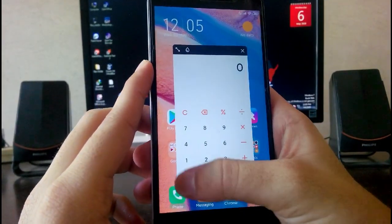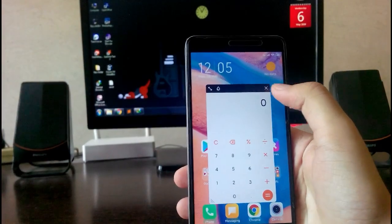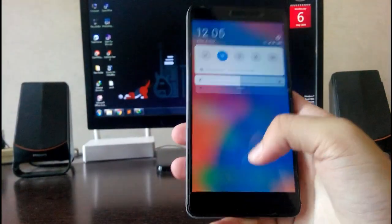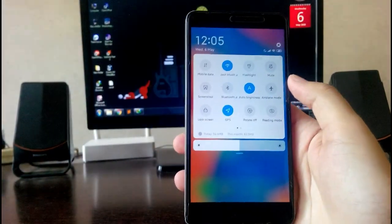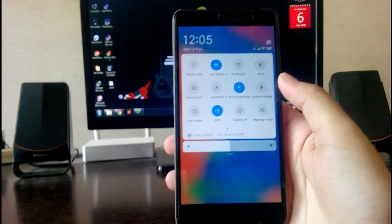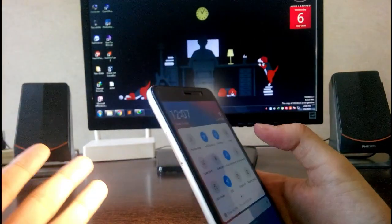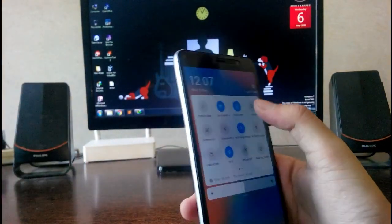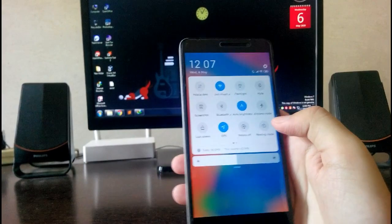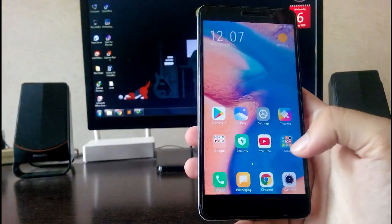Talking about other features, like the mobile data, 4G is working fine, WiFi is working fine, the flashlight is also working fine. Everything is working on this ROM.